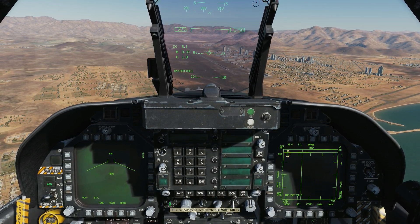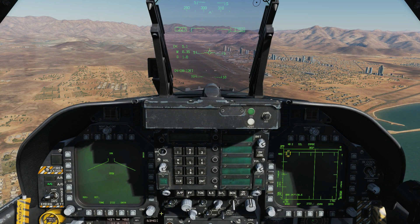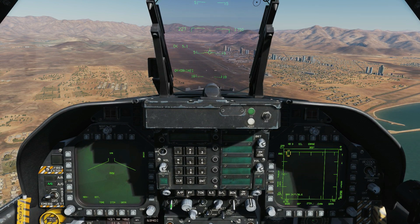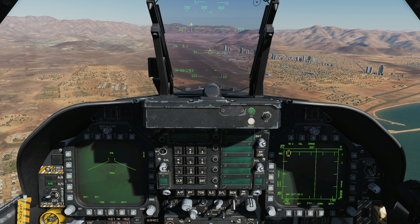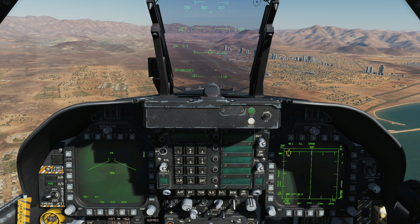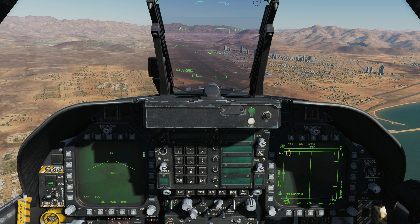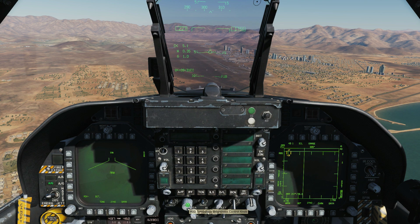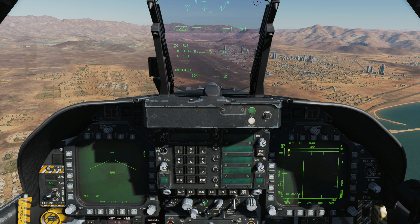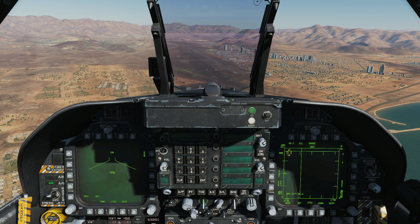Now let's look at the ways to manipulate the HUD. This is the HUD control panel. The first switch is the reject switch — we can have the HUD in normal, reject one, or reject two. Normal is the full display; reject one removes some symbology to declutter the screen, and reject two removes even more. Next is HUD symbology brightness control, which does exactly what it says. Next is day or night mode, which calibrates the brightness of the symbology accordingly.